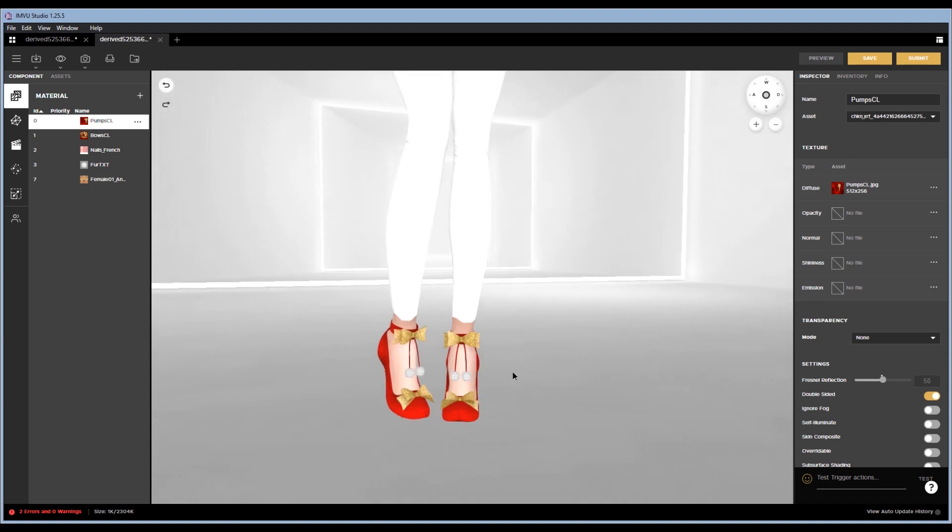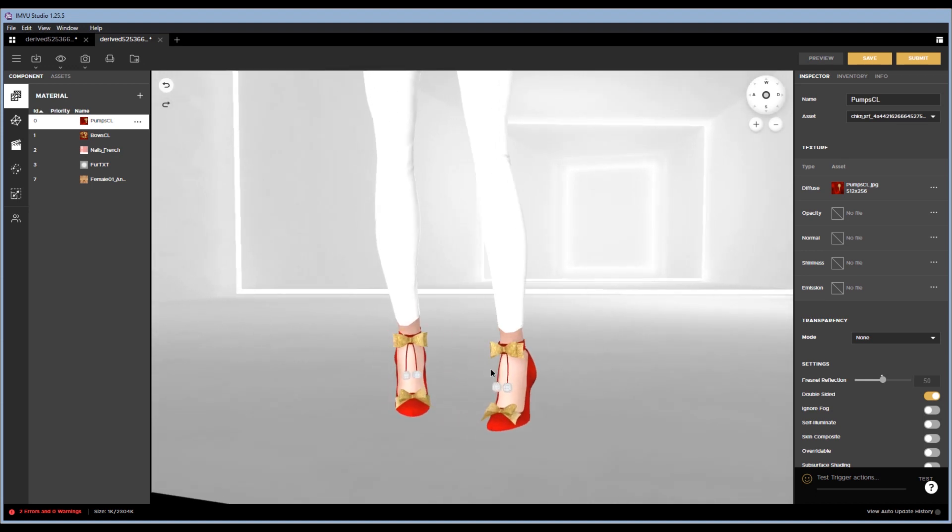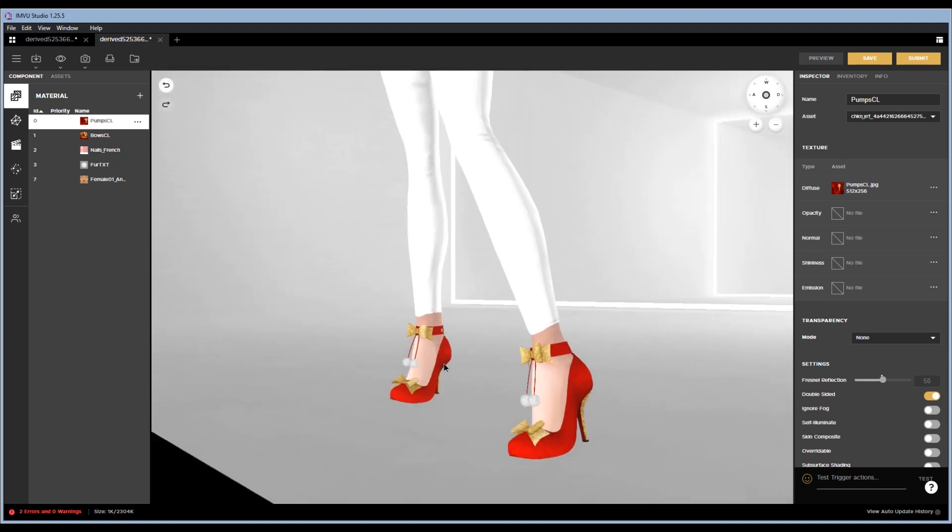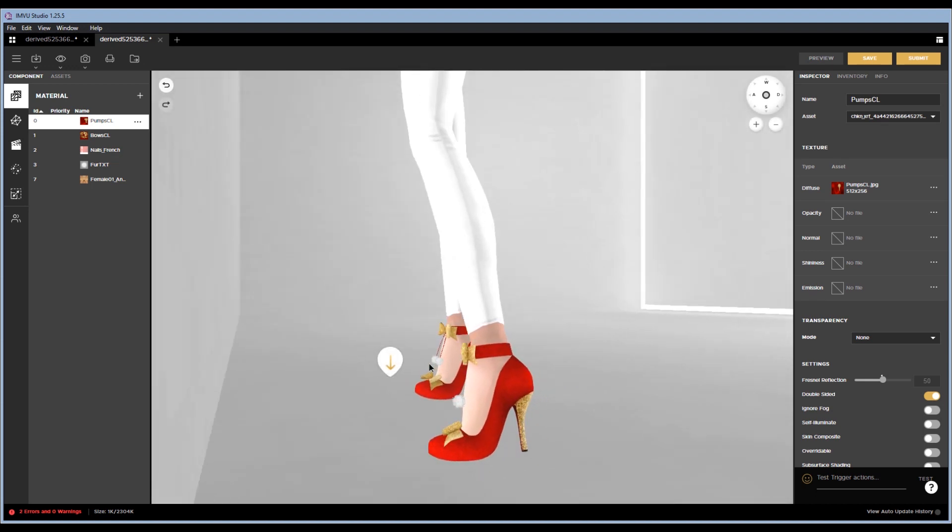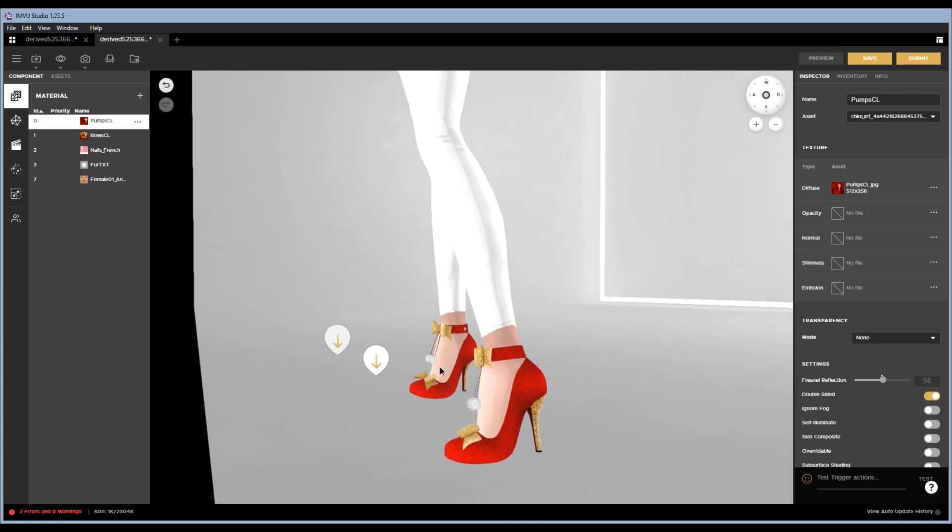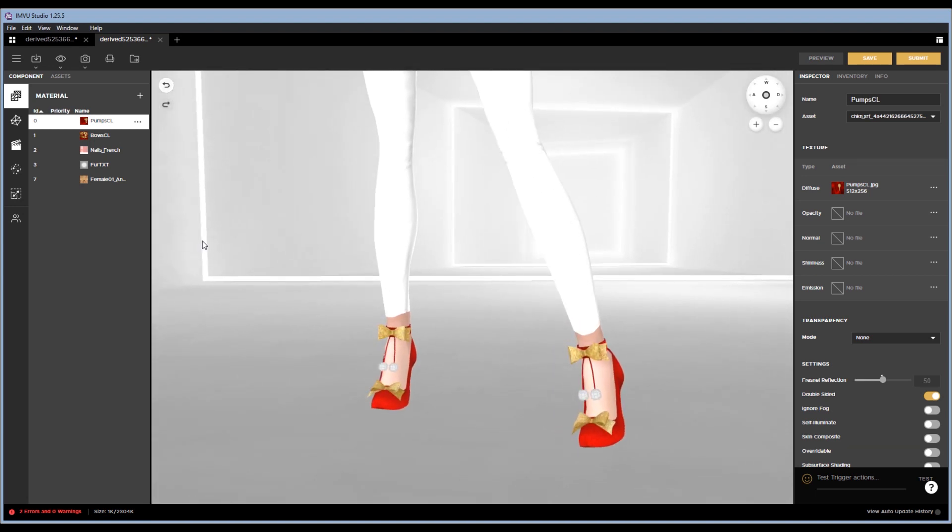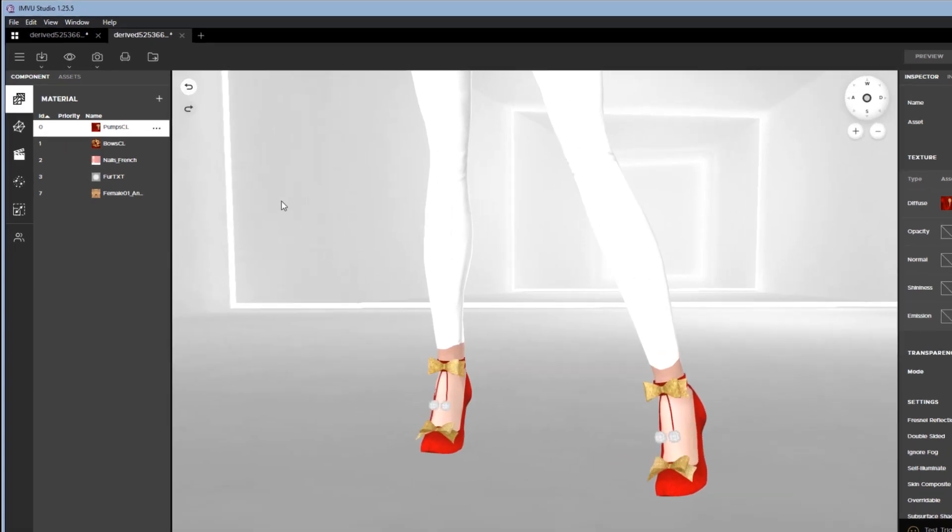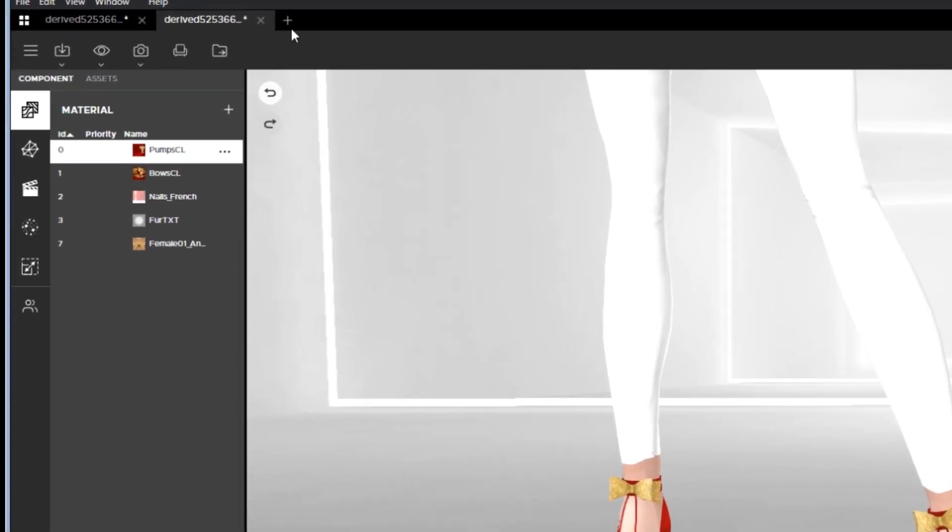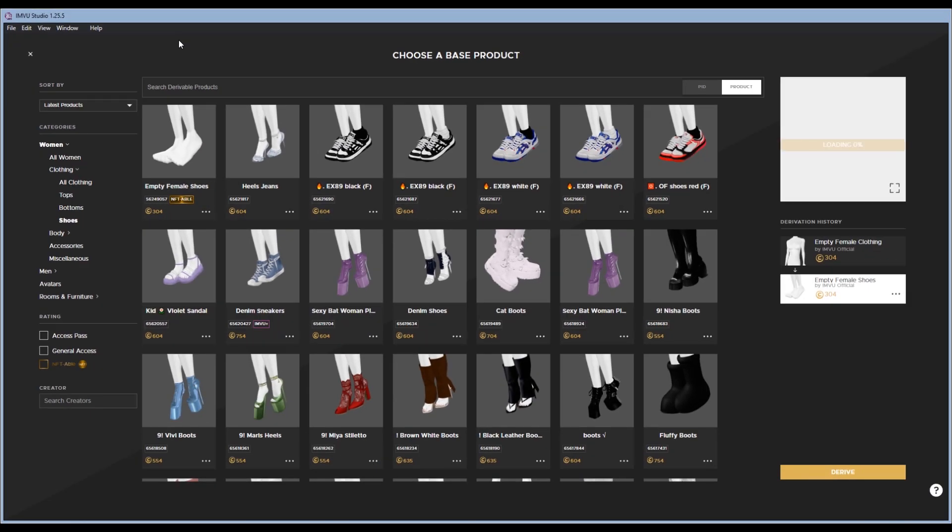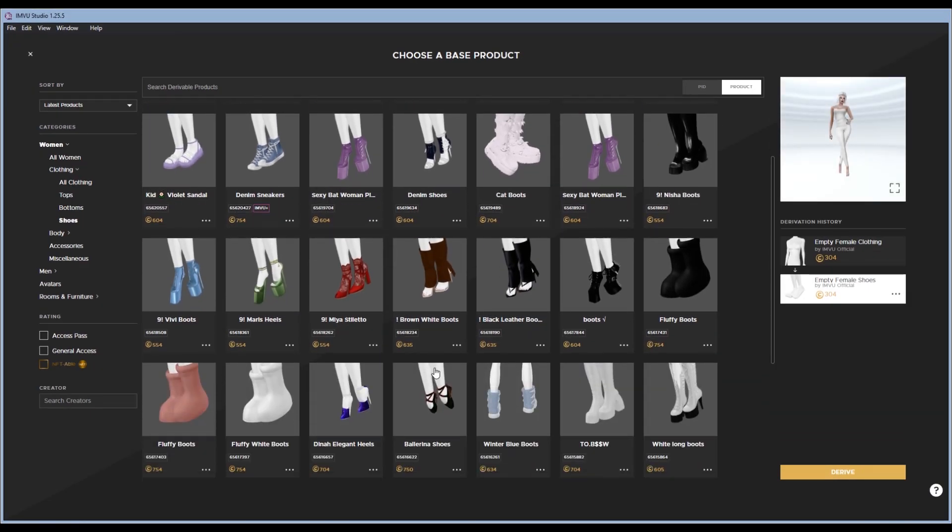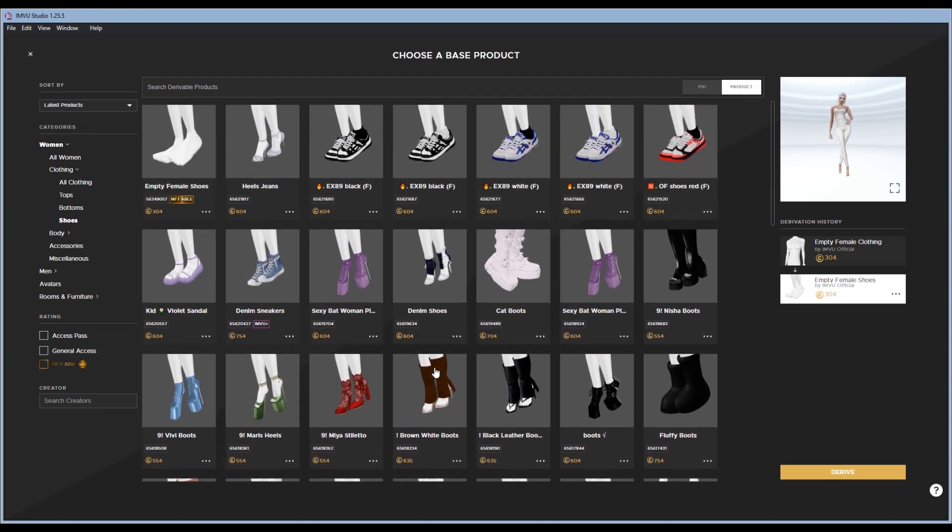So for this particular demonstration, I am going to use these holiday heels made by Nurse Cystic. In order to start a new product, you hit the little plus button over here and you can take anything that is on this list. These are all derivable, but for this particular demonstration, I have already found a product, so I'm putting in the PID that I found in the catalog.